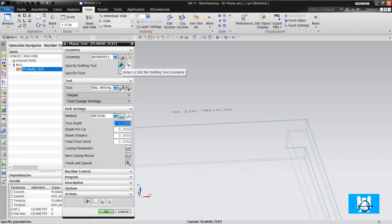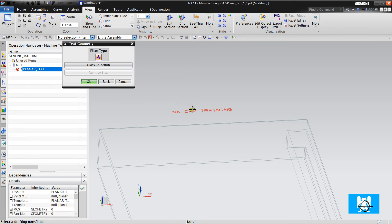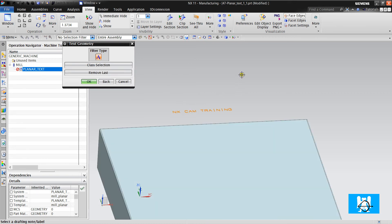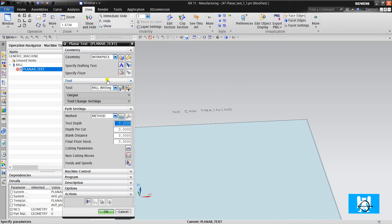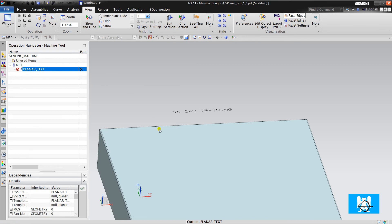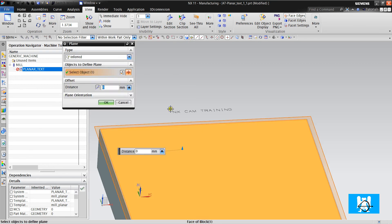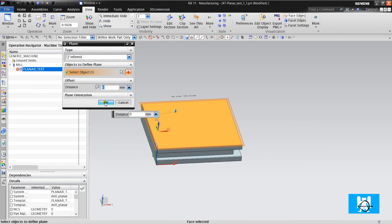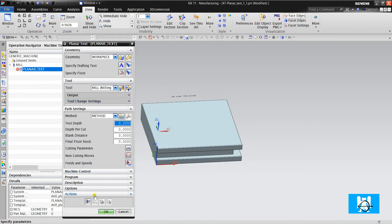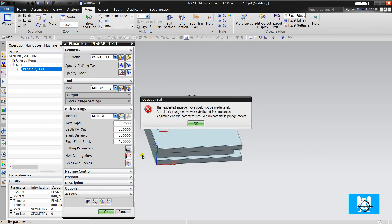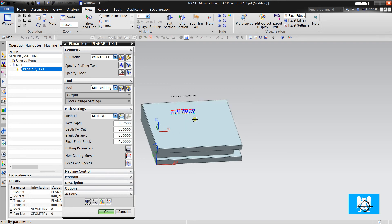We just choose the text. And we define floor for this operation. Okay, this is the depth. And we click generate.